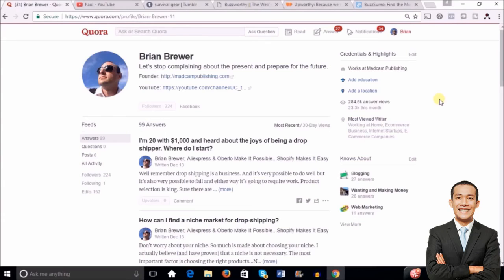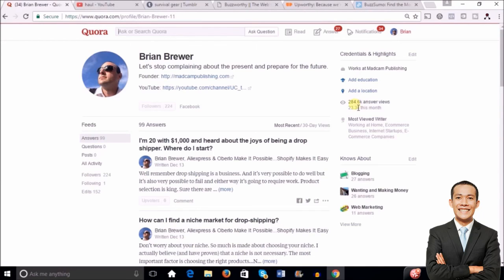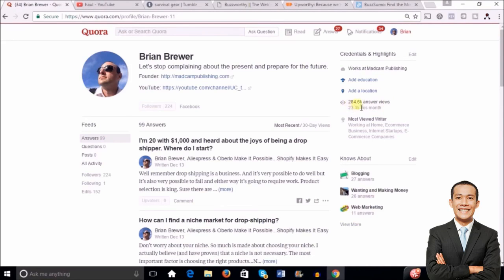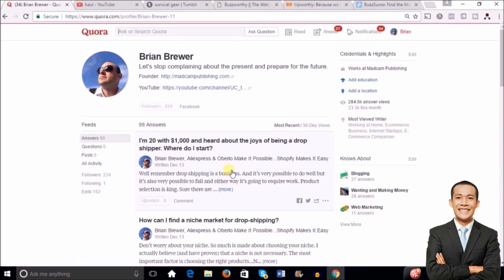Remember, even though I've been an online marketer for what, four and a half years now, it doesn't matter because when I came to Quora, I was brand new. So I had no competitive advantage over you if you started on Quora today. Once again, what we're looking at here is in less than six months I have over 284,000 views.